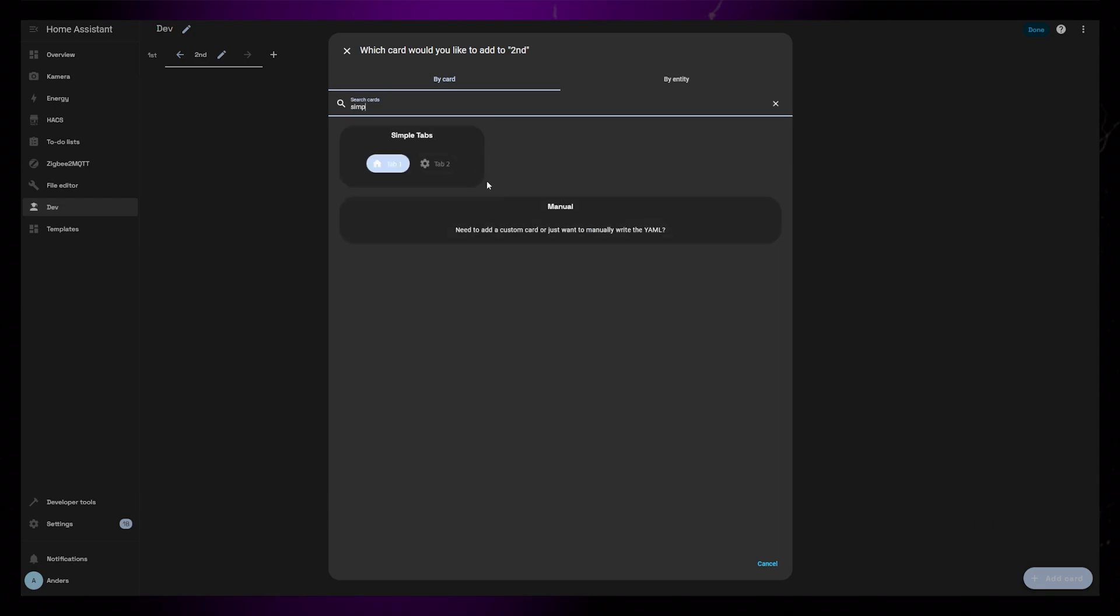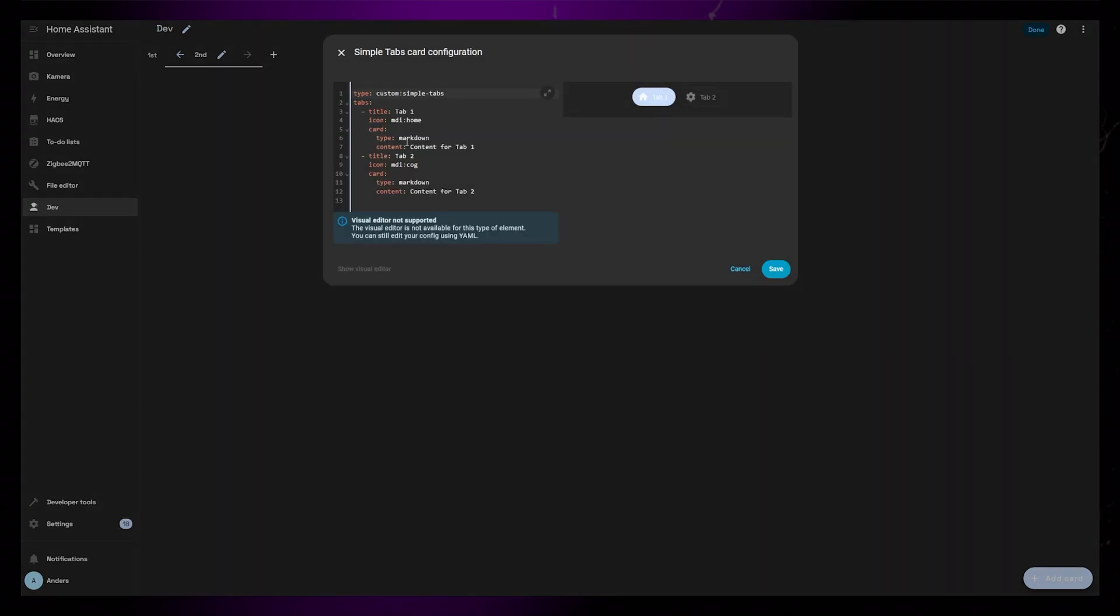The first thing you'll notice is that this card is YAML only. I will work on creating a UI editor, but for now it's only YAML.